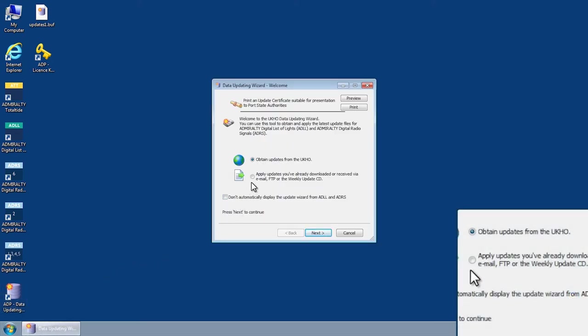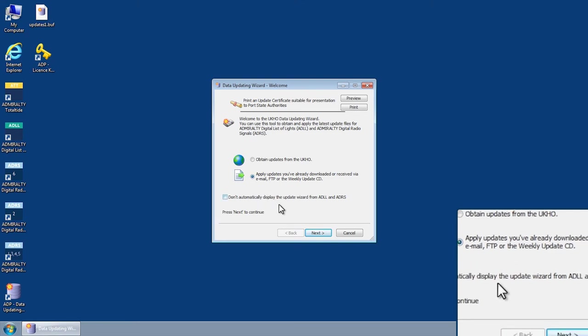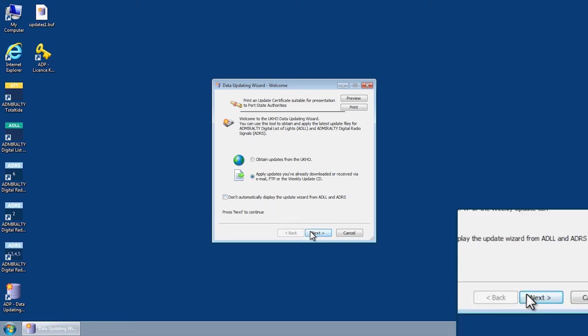Select the option Apply updates you've already downloaded or received via email, FTP, or the weekly update CD and click Next.